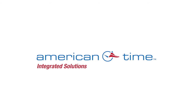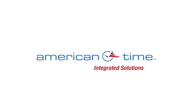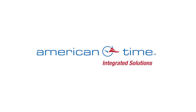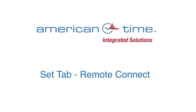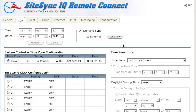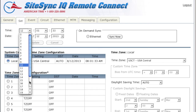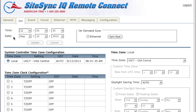American Time — integrated solutions from the clock experts. The display here shows your current time and date, and you can change that if you want, but most people don't find the need to change it.